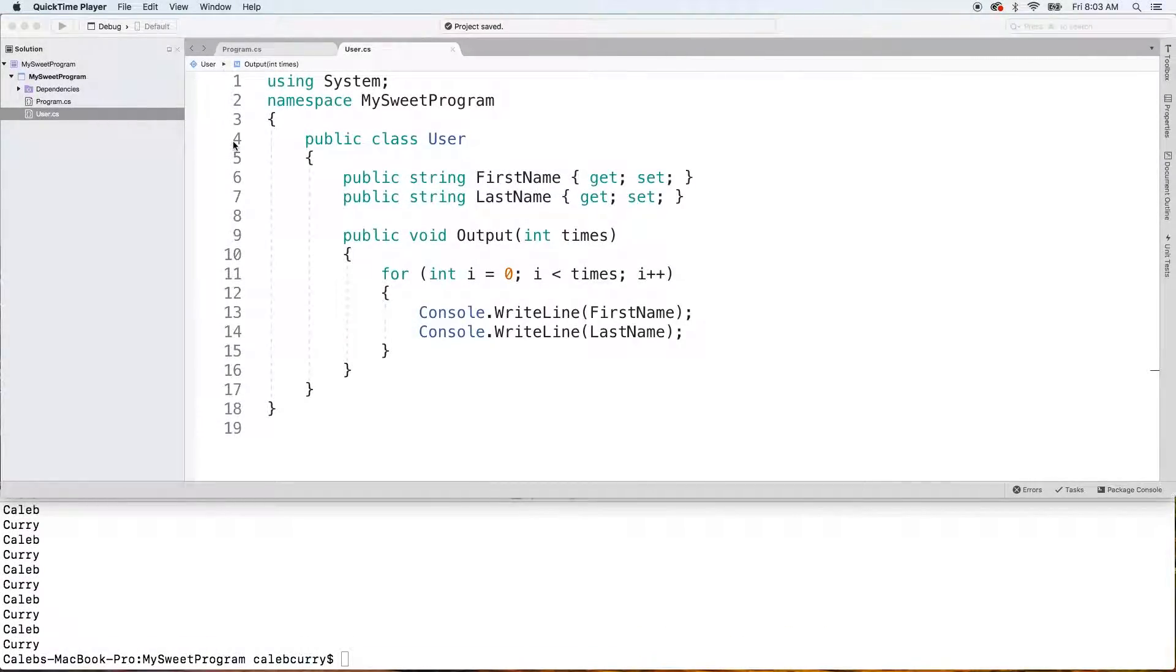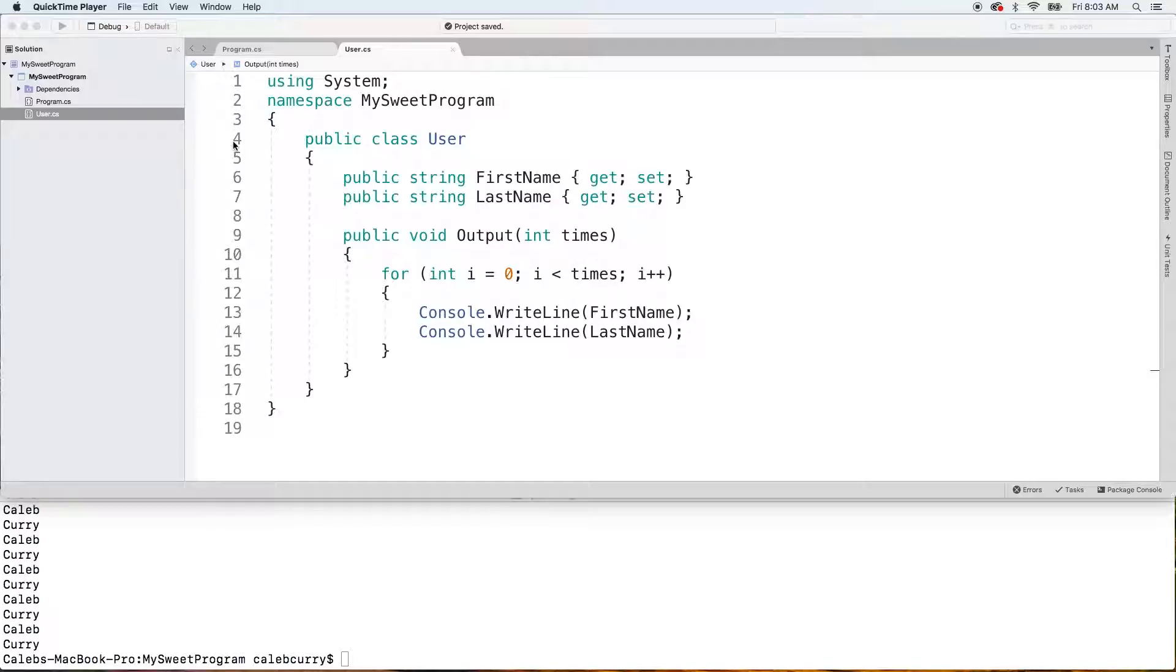Hey, welcome back everybody. This video we are going to be exploring the return keyword in the context of methods.